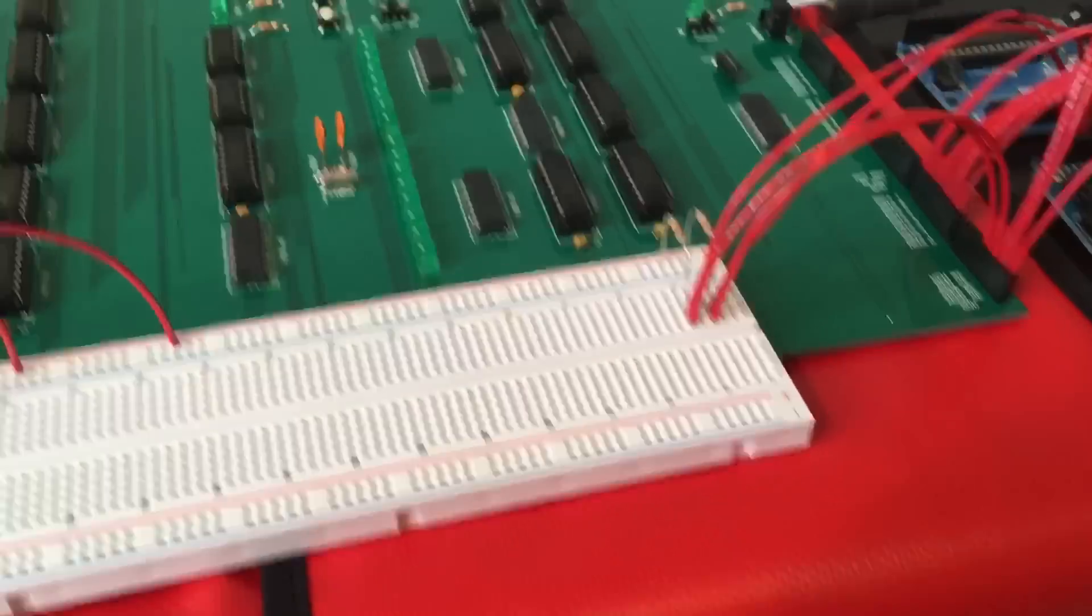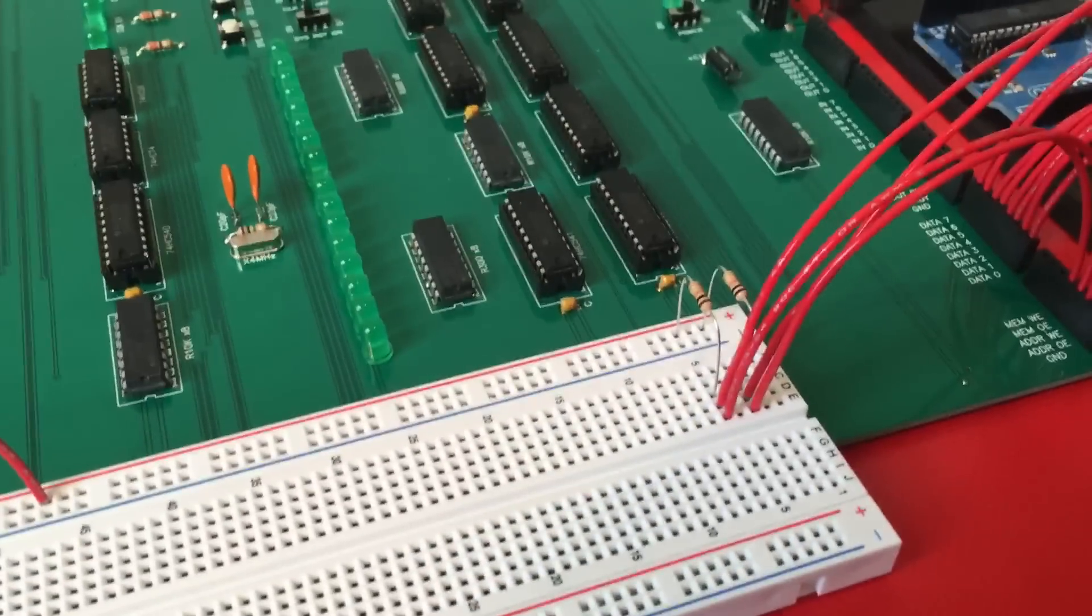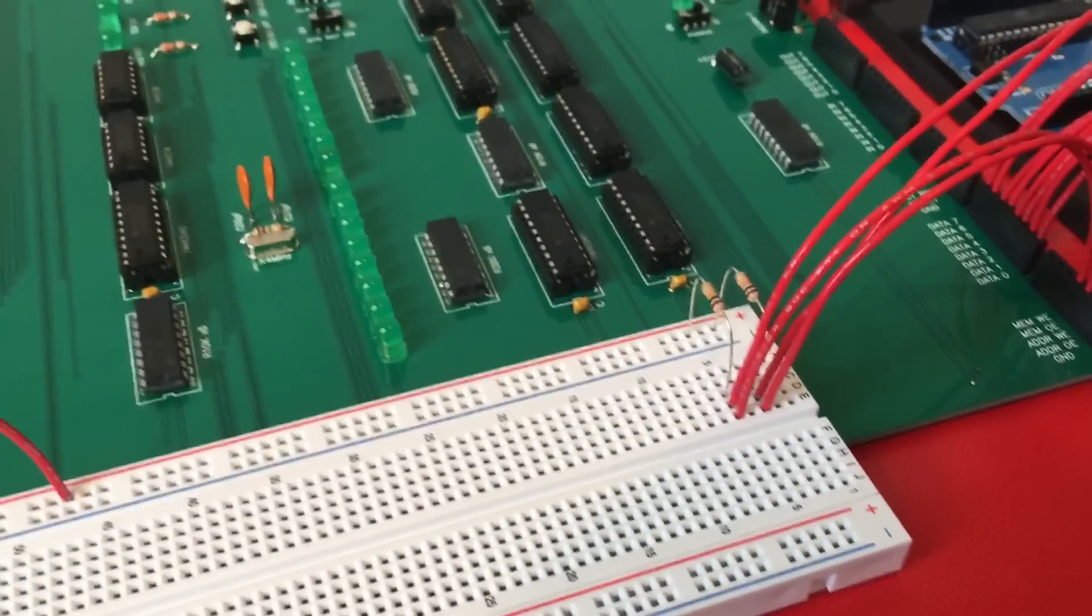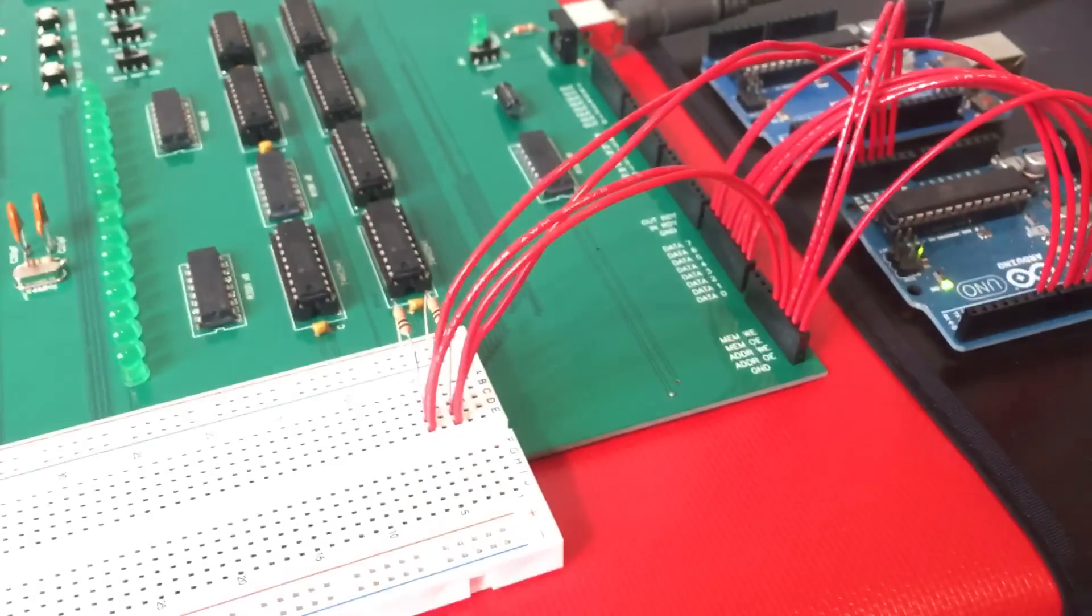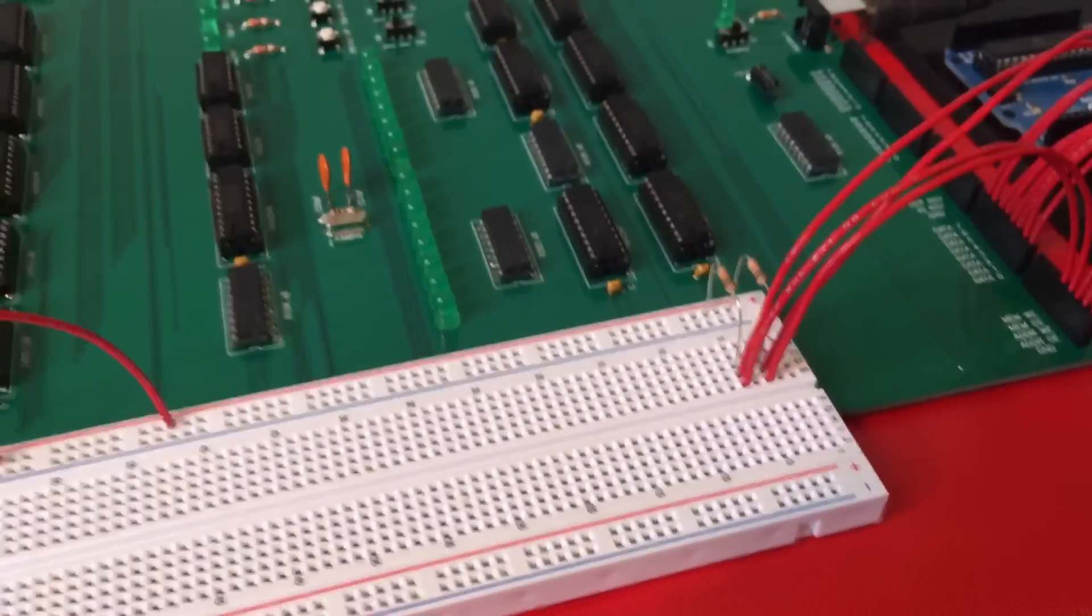And this breadboard right here exists only to provide two sourcing resistors for a couple of signals that I accidentally forgot to source.